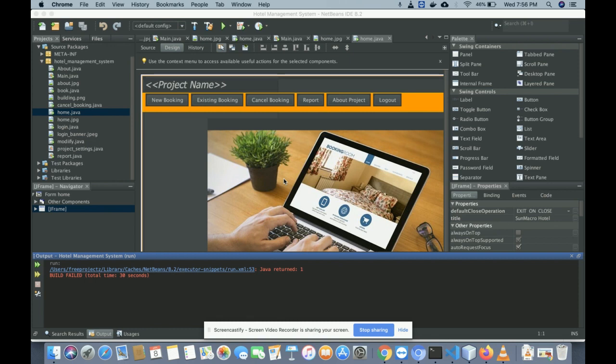This is a Windows-based application. All the components have been designed using Swing components like buttons, text boxes, and radio buttons. All components have been placed using Swing, and this is a core Java project. All data is stored in the MySQL database.